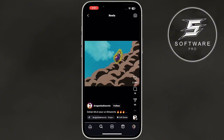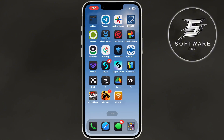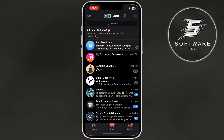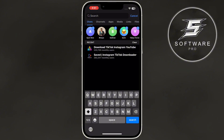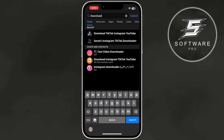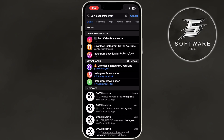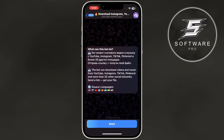Now, close Instagram and open your Telegram app. Once you're inside Telegram, click on the Search button at the top. Search for a bot called Download Instagram. Now, select any bot you like. This bot will help us download the Reel. Once you've found the bot, open it and click on Start.